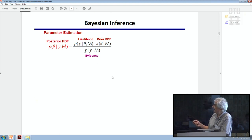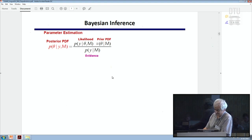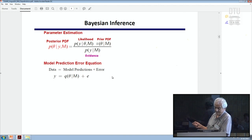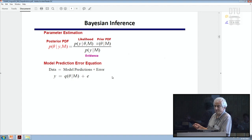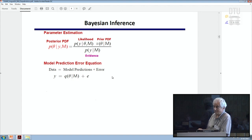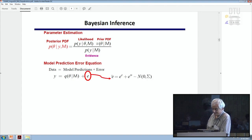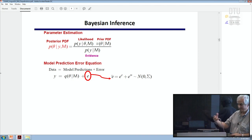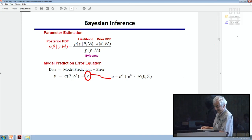Once I have a model class — a finite element model with some parameters — one can use Bayes' theorem to update the uncertainty in these parameters using the likelihood and the prior, with the evidence as the normalizing constant. To build the likelihood, one has to build a model for the model prediction error, which represents the difference between measurements and predictions. This is one form where you have additive error.